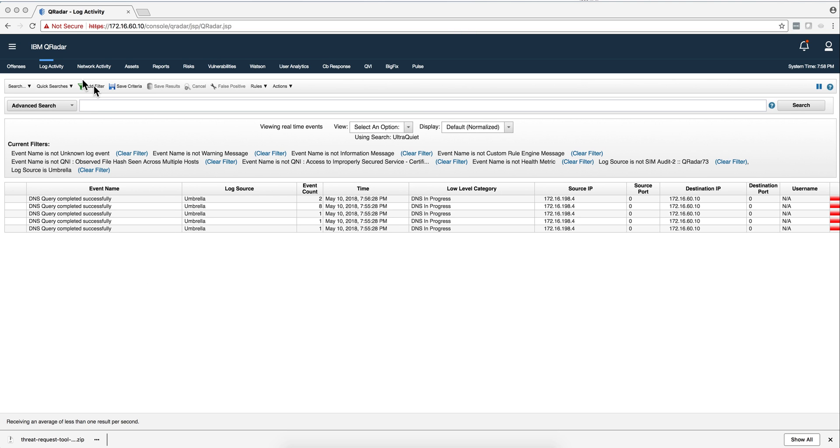And if we go to log activity tab, we see that we're getting logs from Umbrella already. So that's pretty easy.